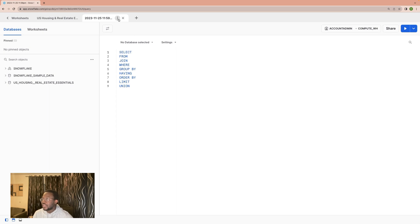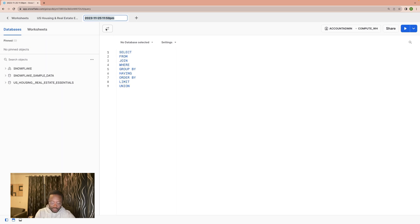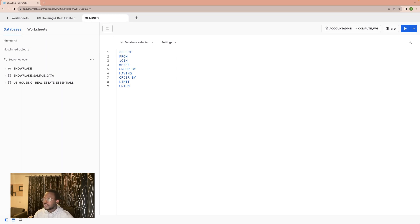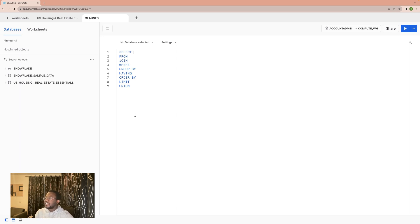One thing to do as a practice is to always name your worksheet. This might be a good time to rename the worksheet, and we call it the clauses worksheet. Now we have nine basic clauses, and we'll go over each and every one of them.